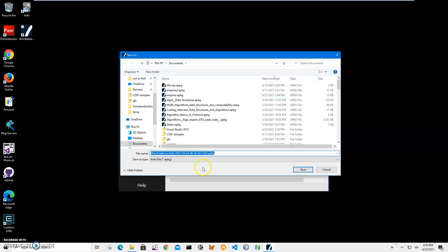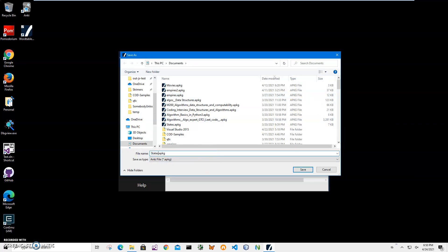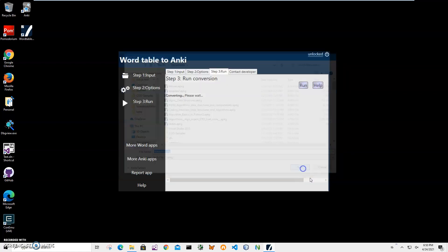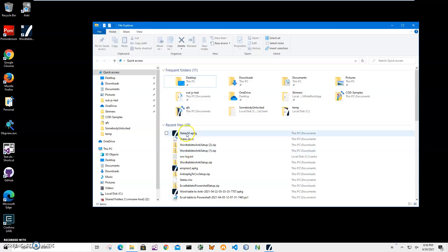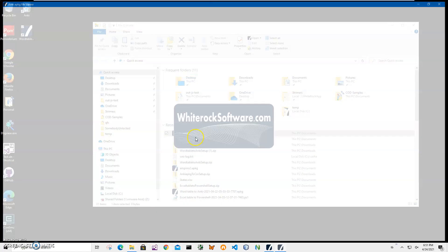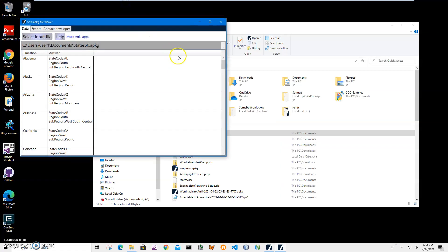On the final step I click Run to start the conversion. I name the file 'states50' and click Save. An apkg archive file has been created. I can navigate to it and open it.